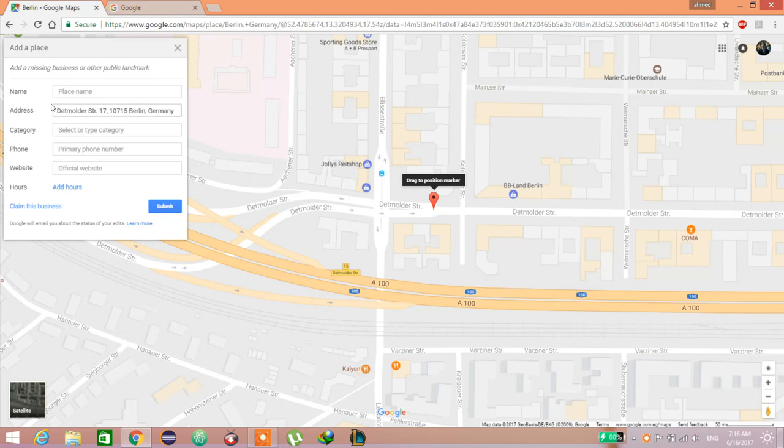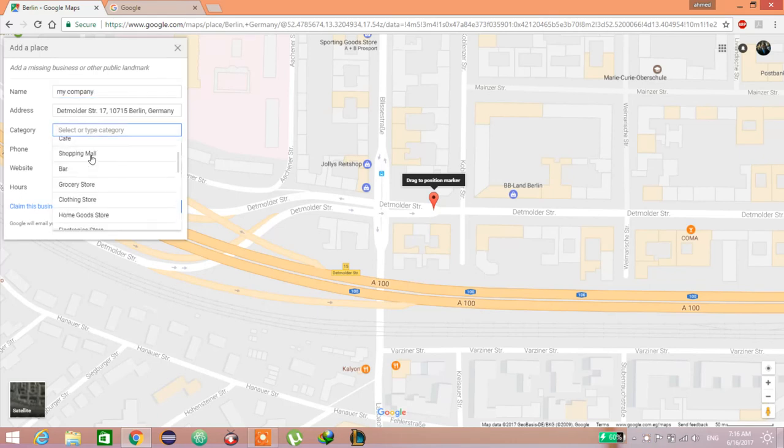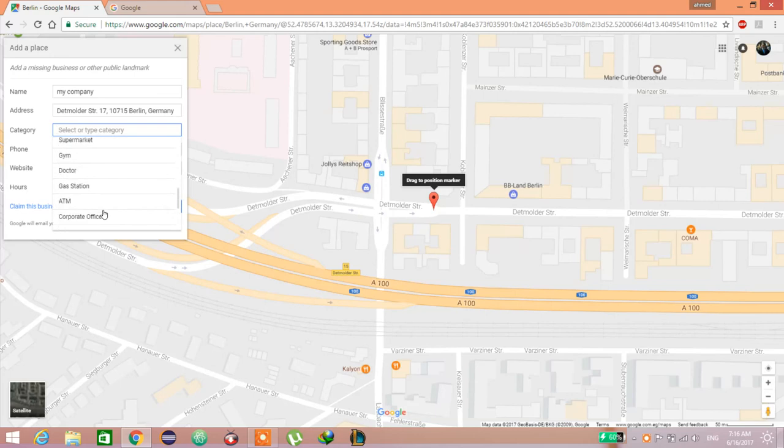Here would come the address and the name of place. You can say my company, and you choose the category from all these categories.